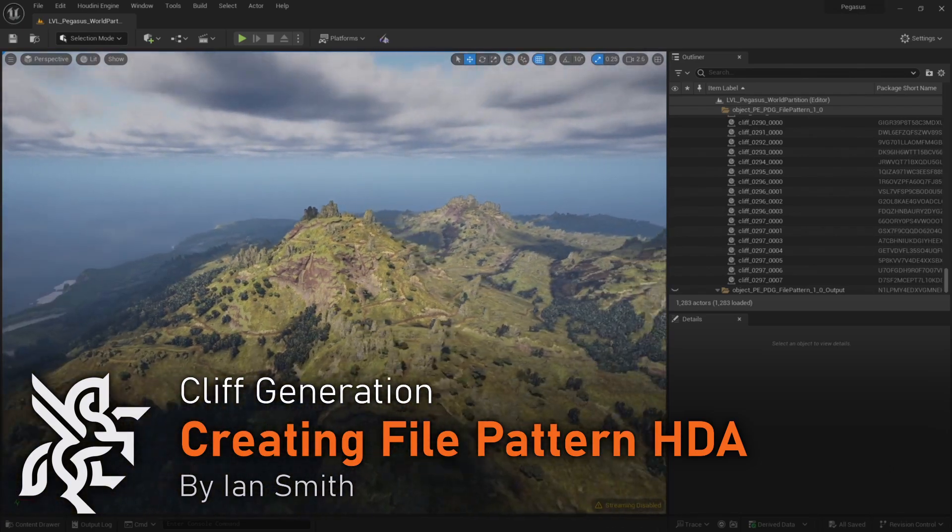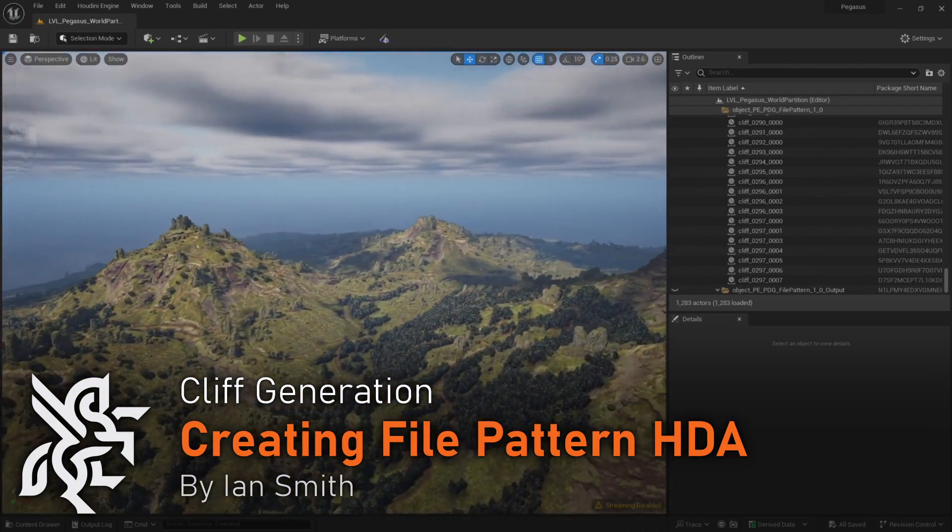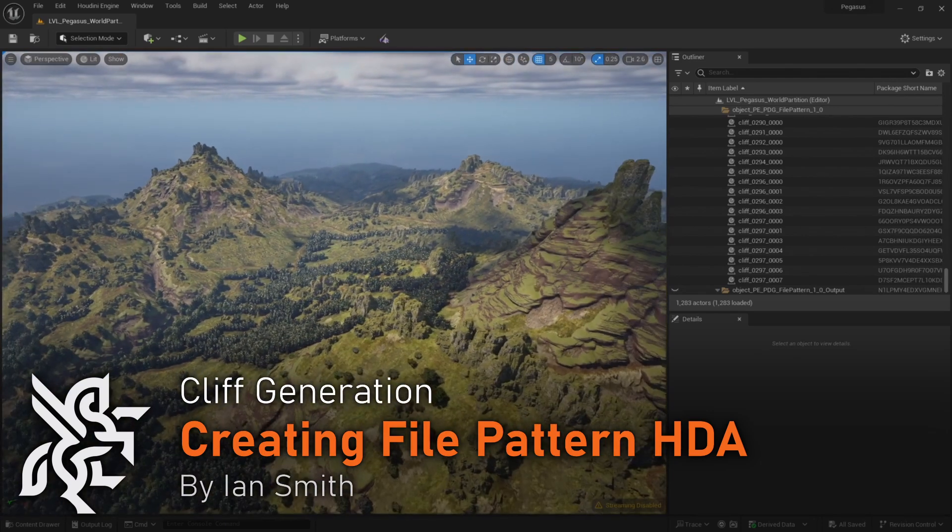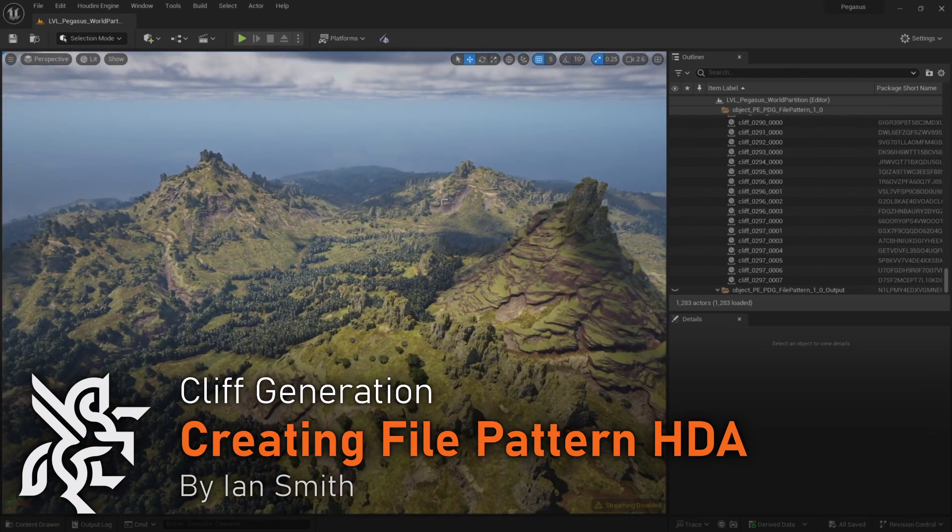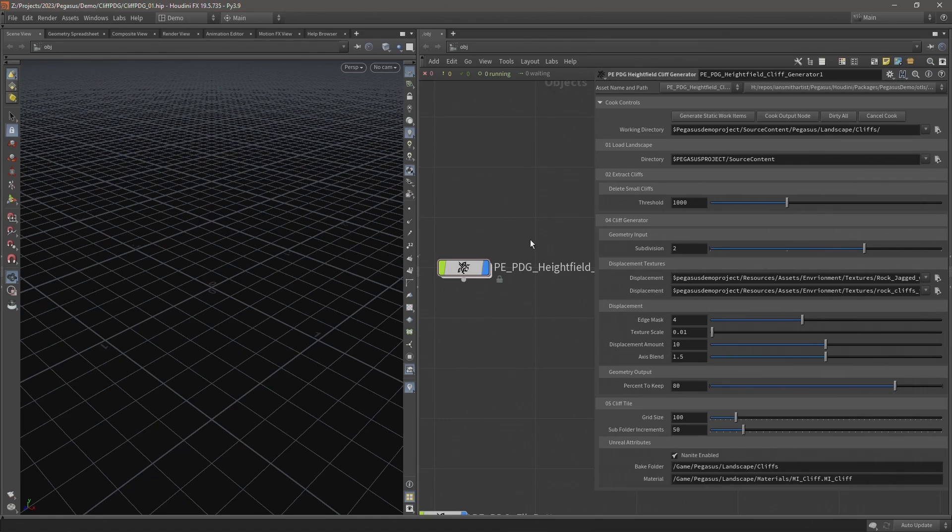In this video I'm going to demonstrate managing the cooking process from within Houdini and build a second digital asset that imports the final cliffs into Unreal.